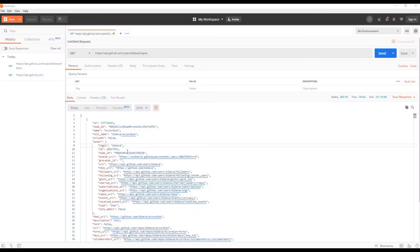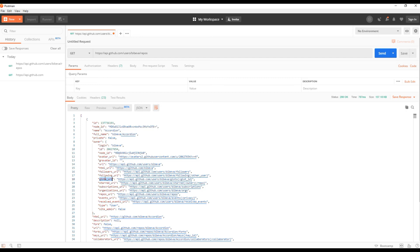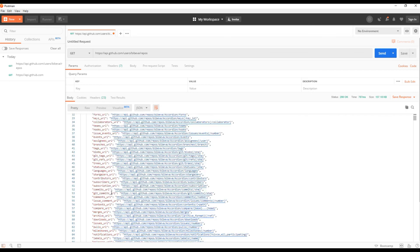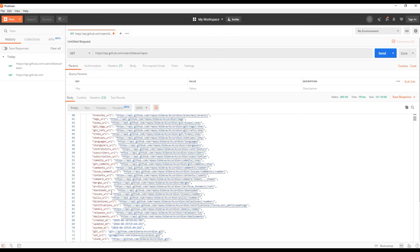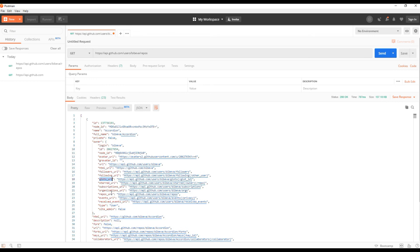You can also use other properties if you want like login, avatar_url or many other whichever is available over here but for now we will just use four properties.